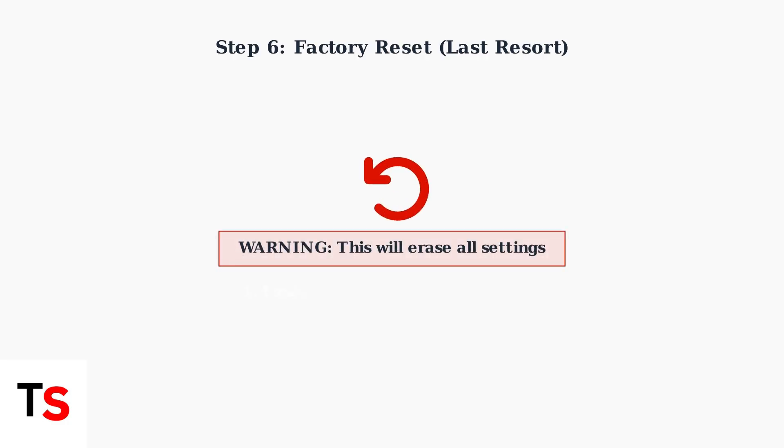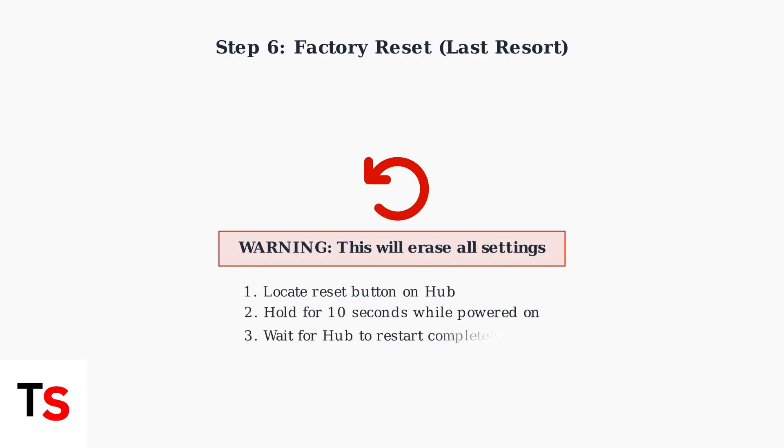Step 6: As a last resort, perform a factory reset. Locate the reset button on your hub and hold it for 10 seconds while the device is powered on. This will restore all settings to default.